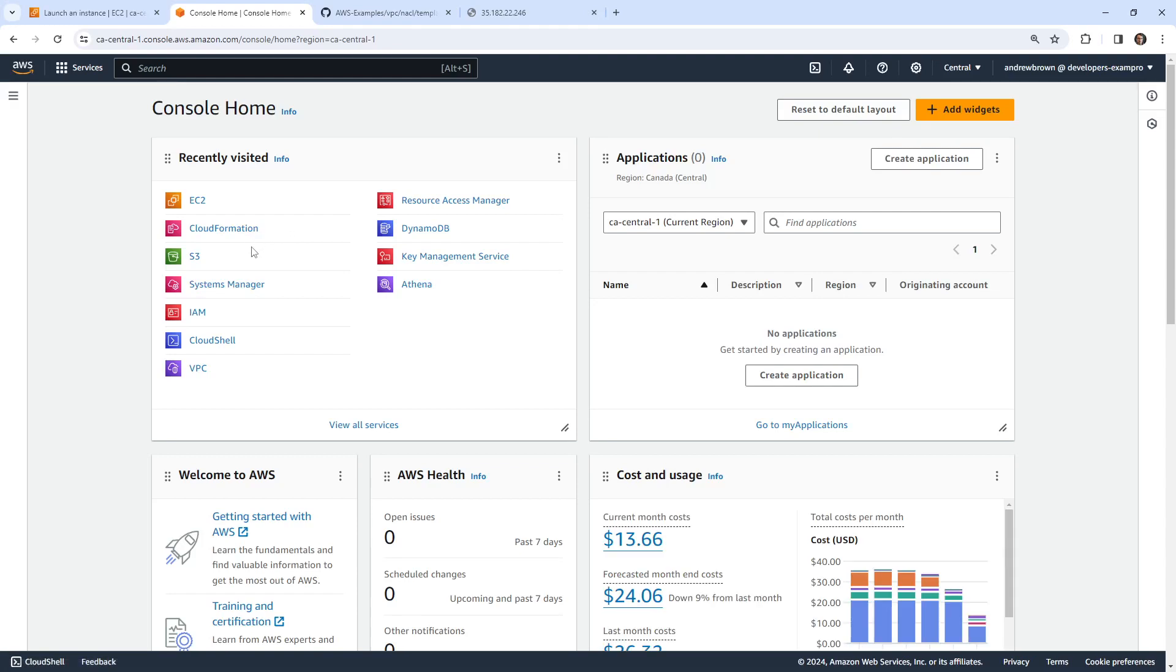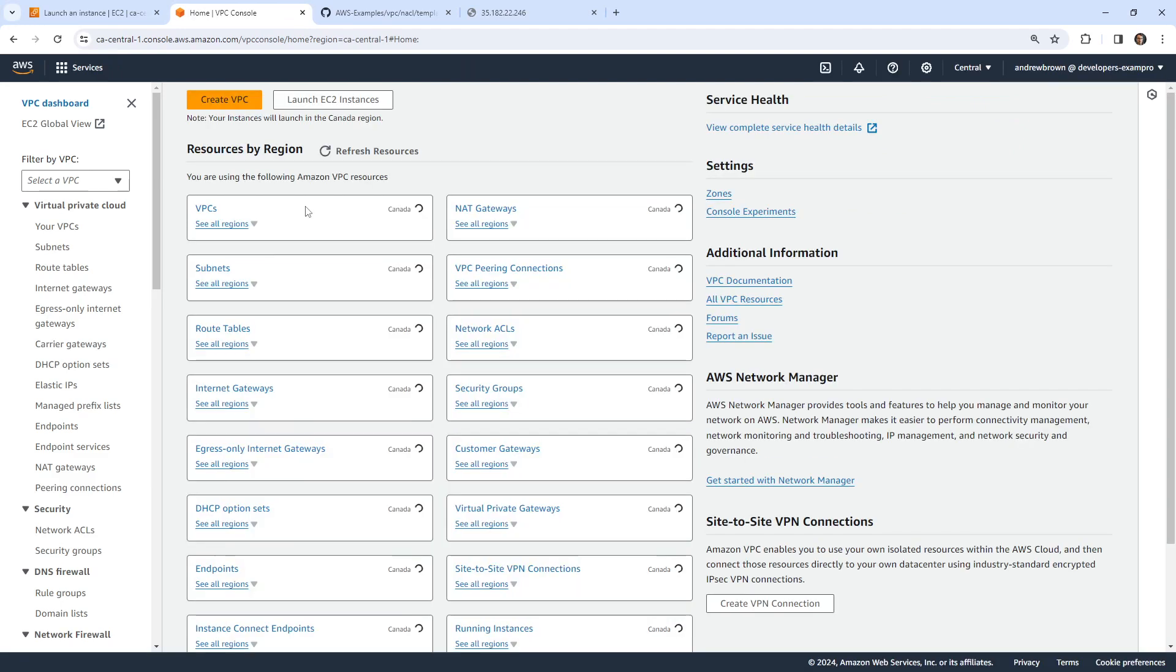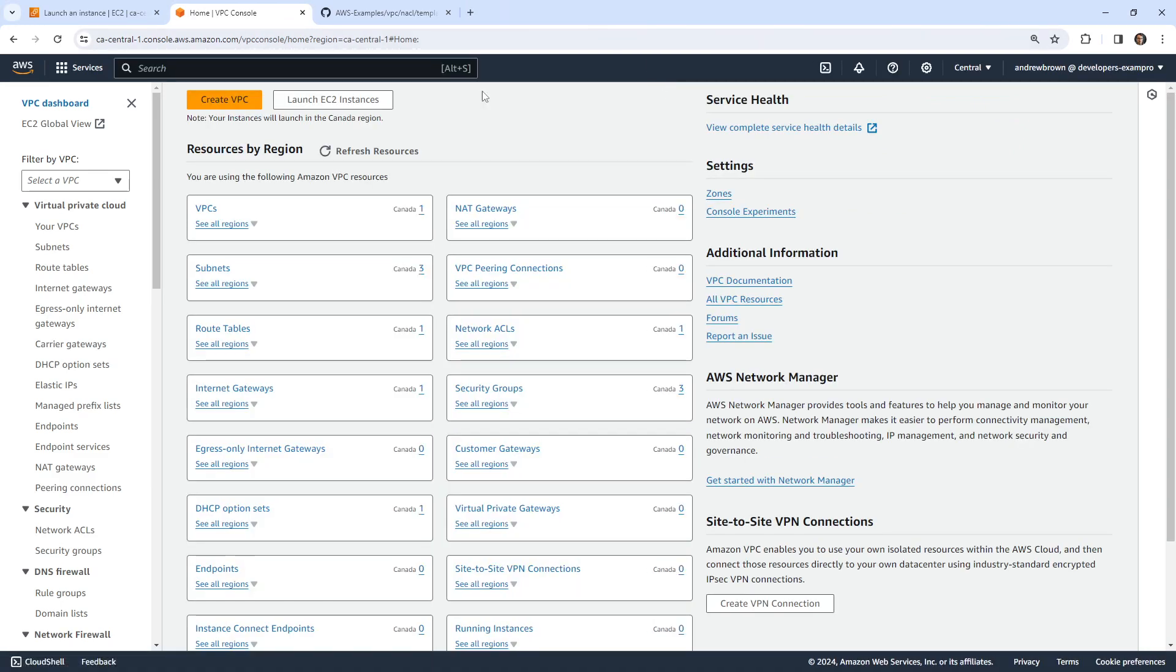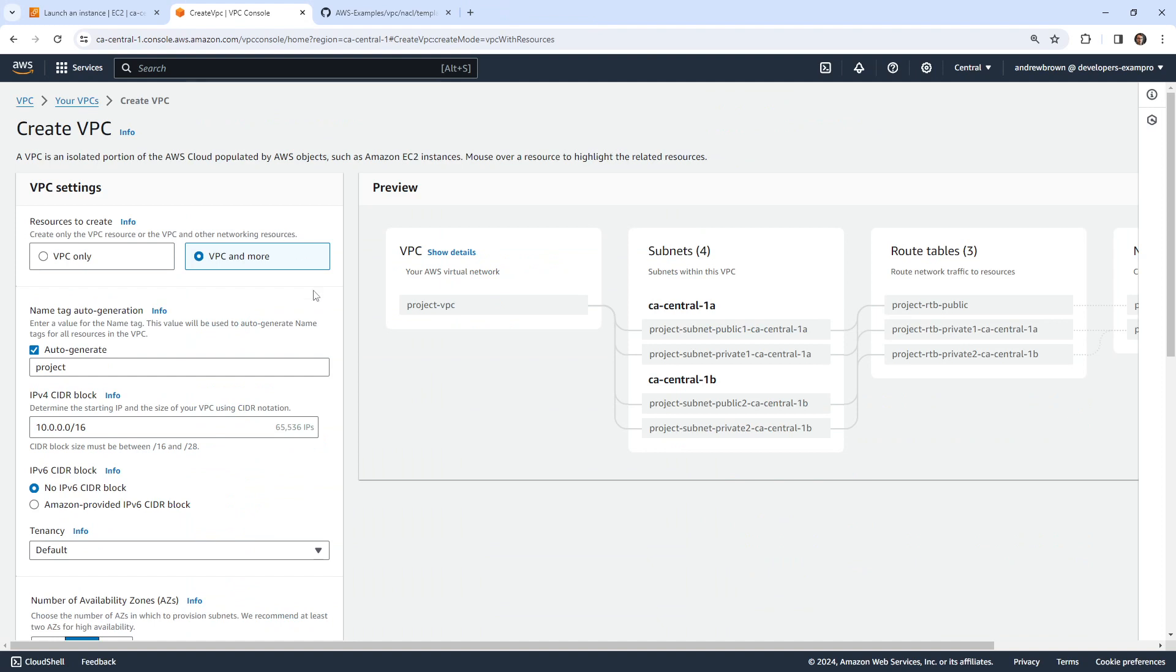Hey, this is Andrew Brown and this follow along, let's take a look at how we could migrate an IPv4 VPC over to IPv6. It seems like it shouldn't be too complicated here. So we'll go ahead and create ourselves a new VPC.